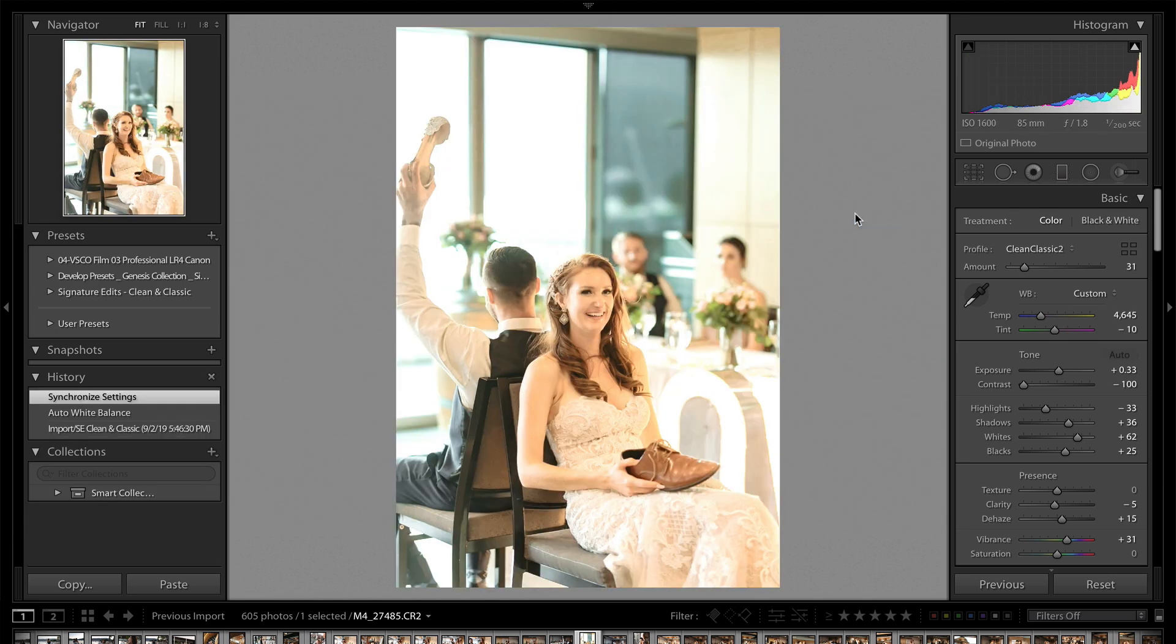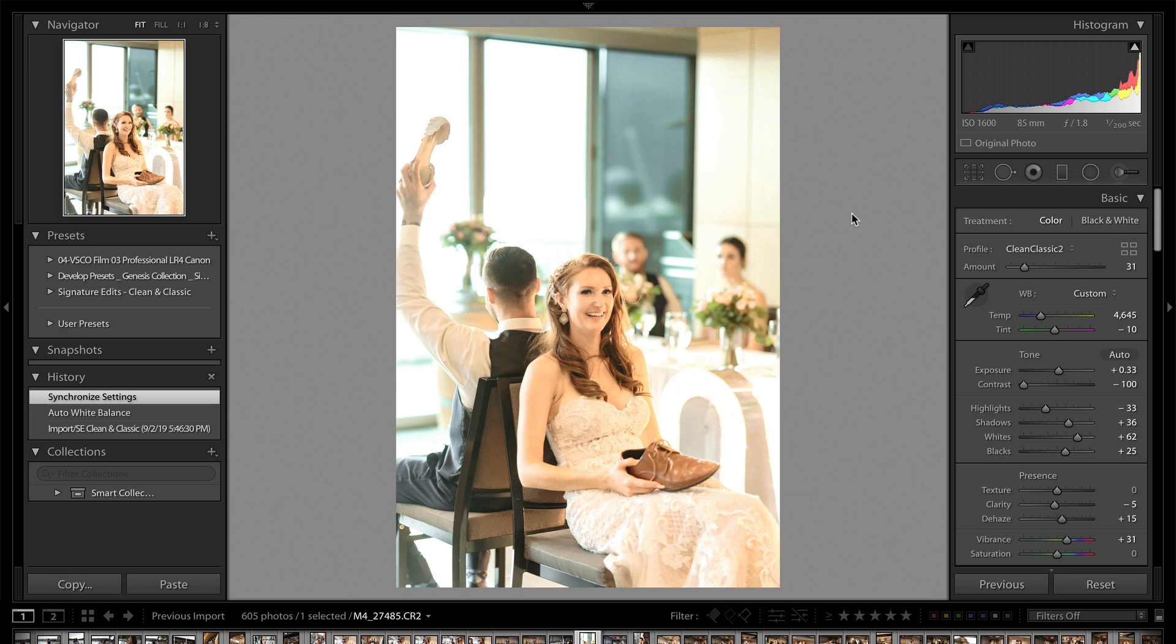Now let's go over to another one like this. Again, we've got a preset applied here, and it looks like garbage. Now, your first impression might be, oh, this preset must be awful. Well, maybe not. Maybe it's just the white balance.